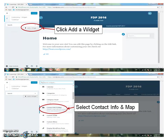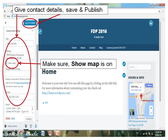Now pause your video and think about how to get into widget. Write down the steps in your notepad. Now resume the video. Some additional boxes will pop up. You will have to fill in the relevant information, like the full address and phone number, which is optional. You can also give office hours information. Make sure Show Map is on. Now save and publish.